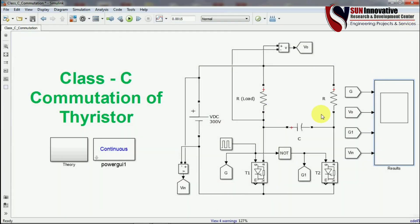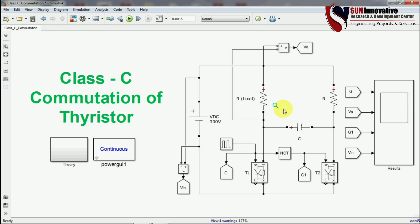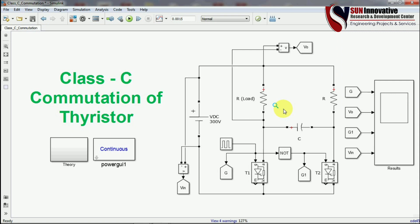This is all about Class C thyristor commutation. The disadvantage of this commutation method is that one additional switch is needed for commutation, generating additional losses. There is no resonance problem since no inductor is present — only a capacitor is connected. However, the spike voltage is very high due to the capacitor discharge, which can affect the thyristor. Thank you very much. If you have questions, please write in the comments, like and share this video for industrial people and researchers who need commutation simulation.